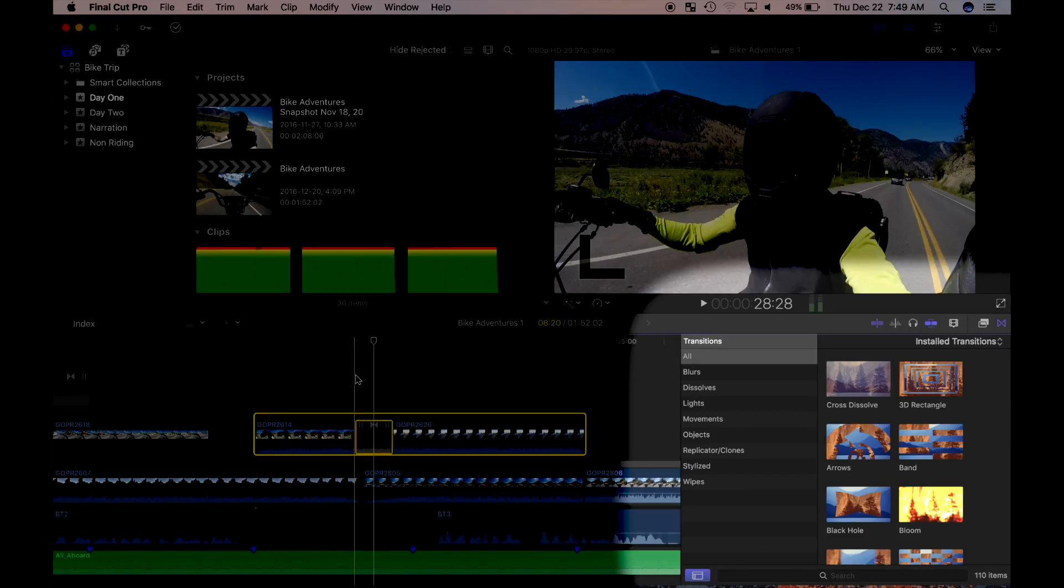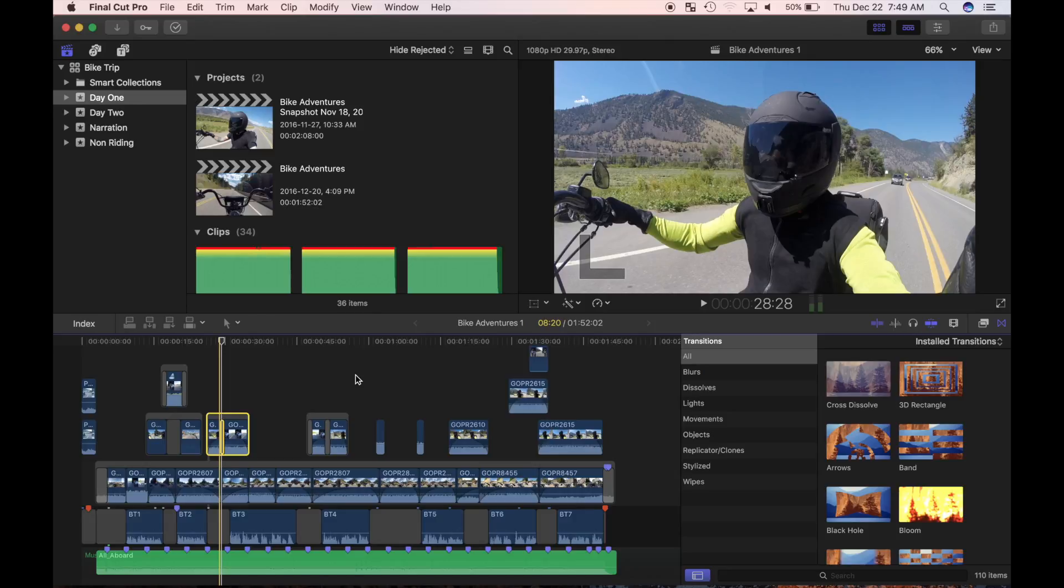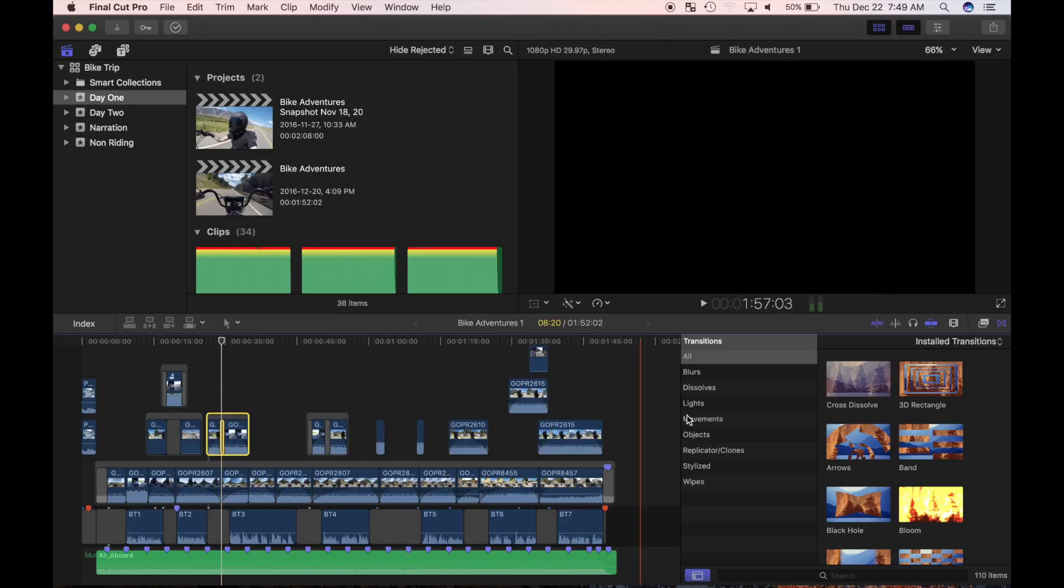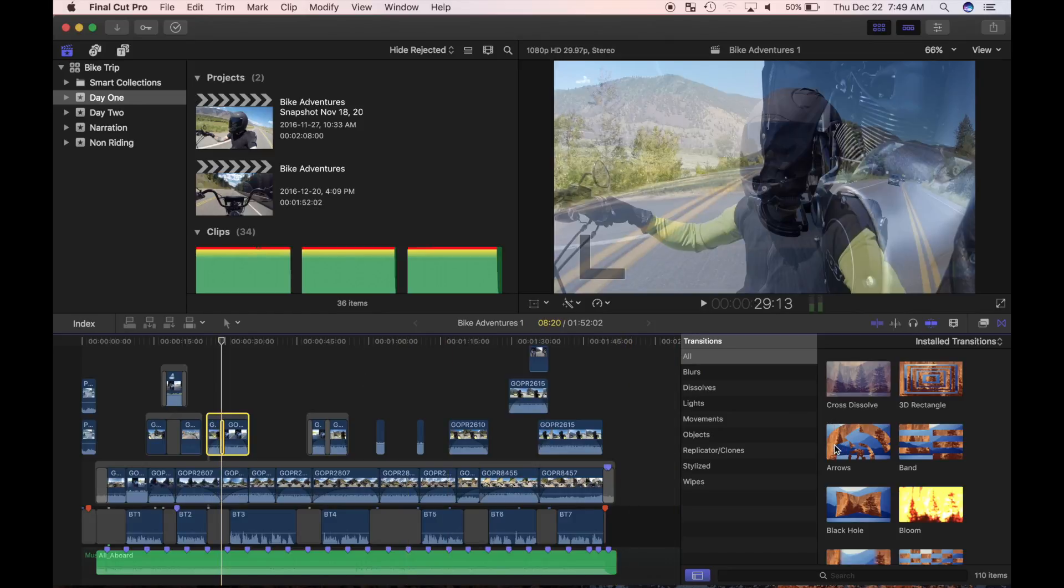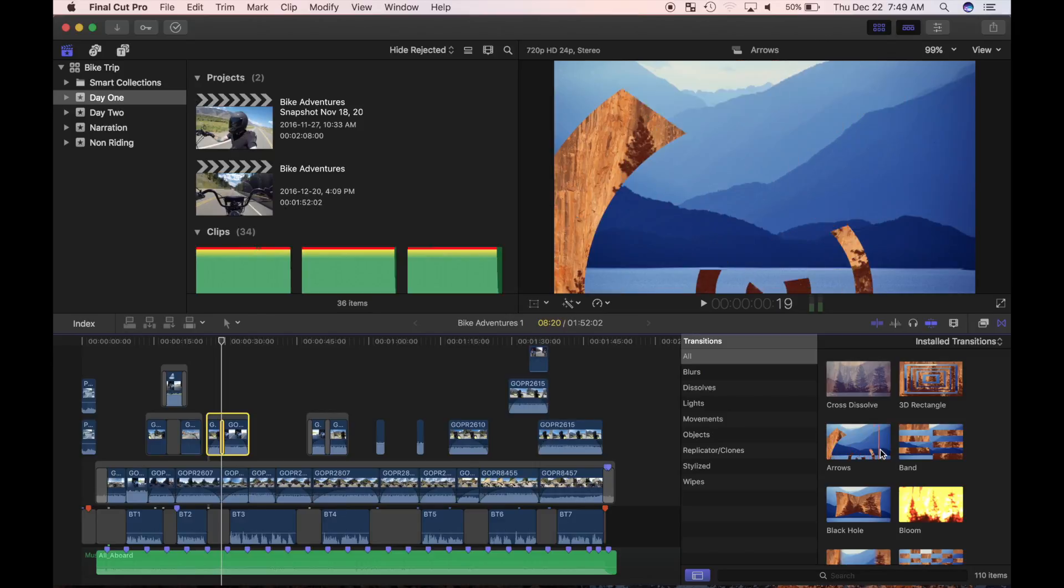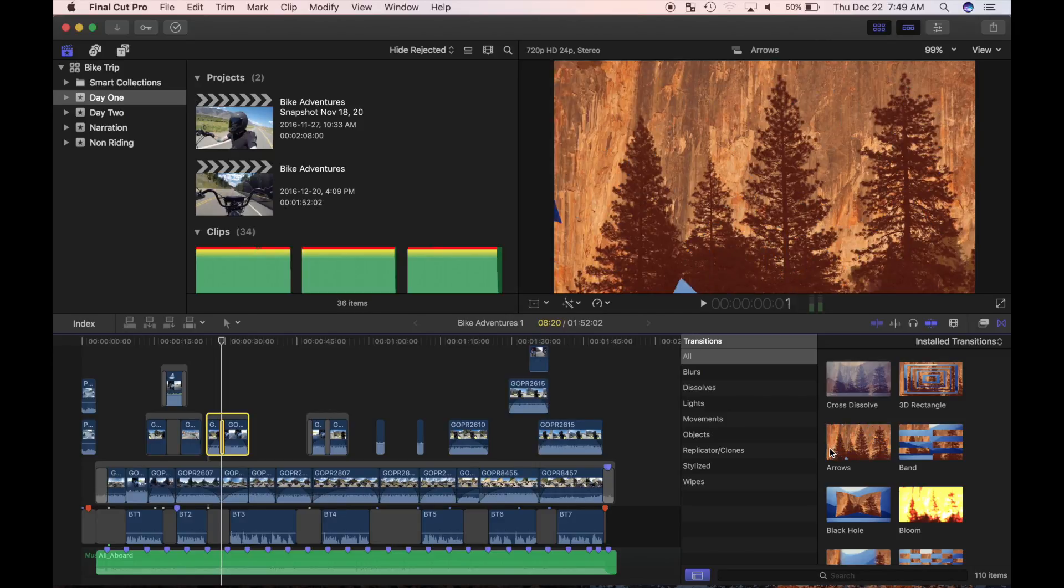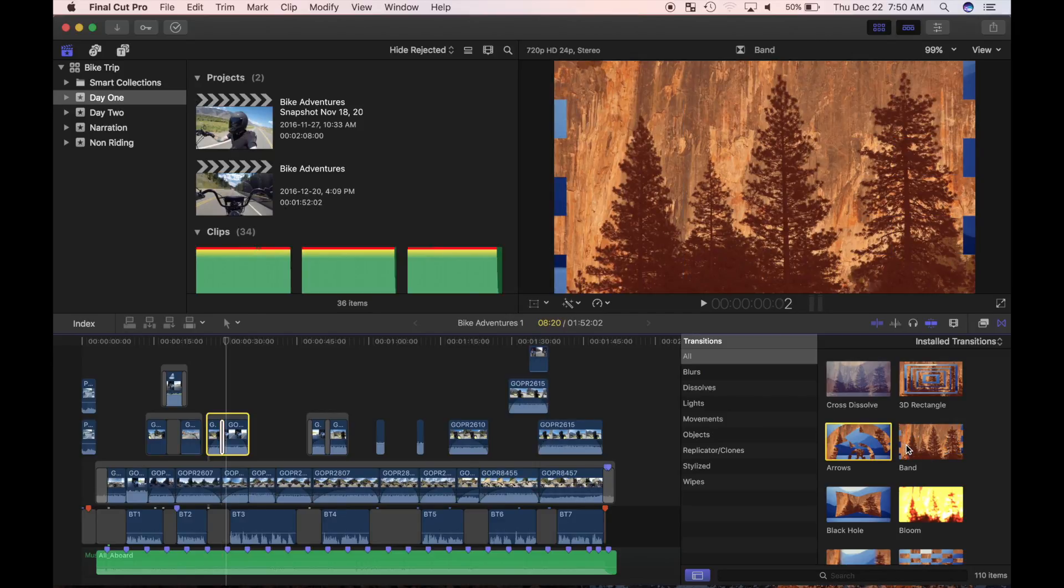Now let's check out the transitions browser. Just like video effects, Final Cut Pro has many video transitions included. More can be downloaded, or you can even create your own custom one and save it. In the transitions browser, you can preview the transitions by skimming over them. Pressing space bar will preview the transitions in real time.